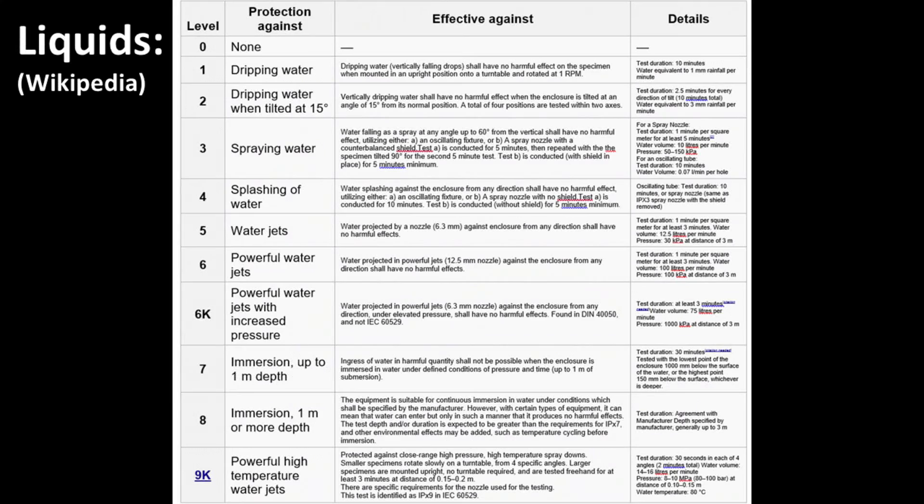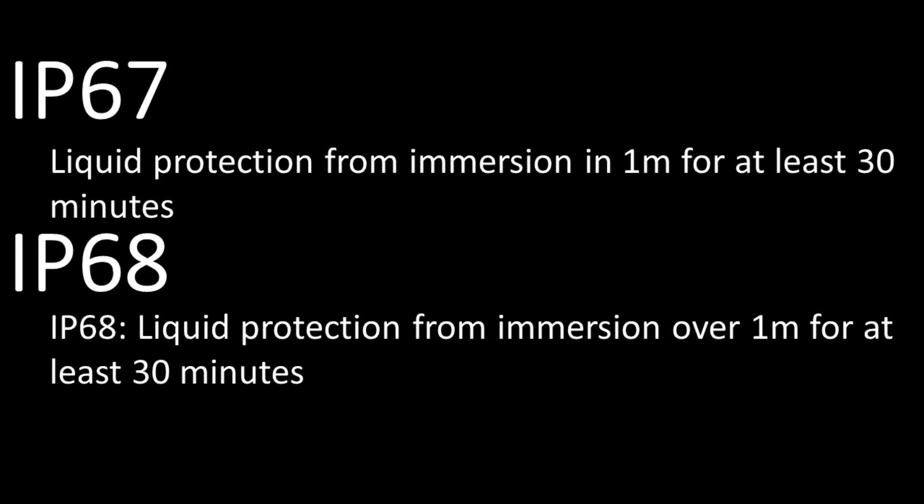The second number is liquid protection, and it goes from zero to nine. Seven refers to protection from water immersion up to one meter for 30 minutes with no harmful ingress, that is entrance, of water into the device.